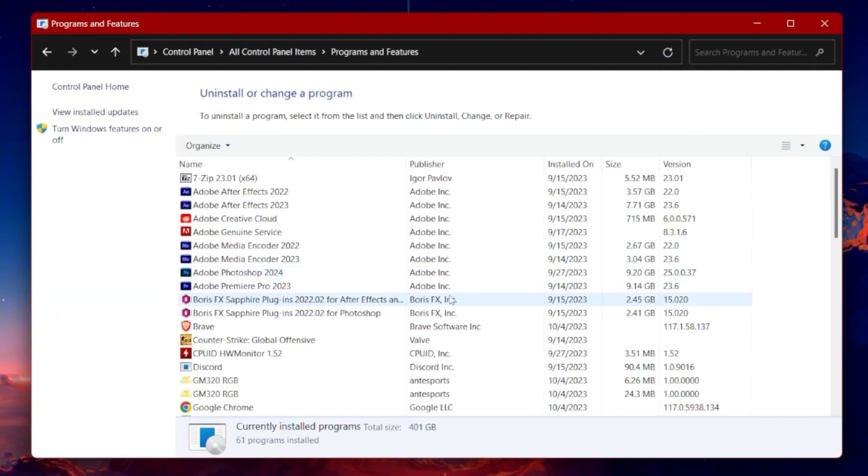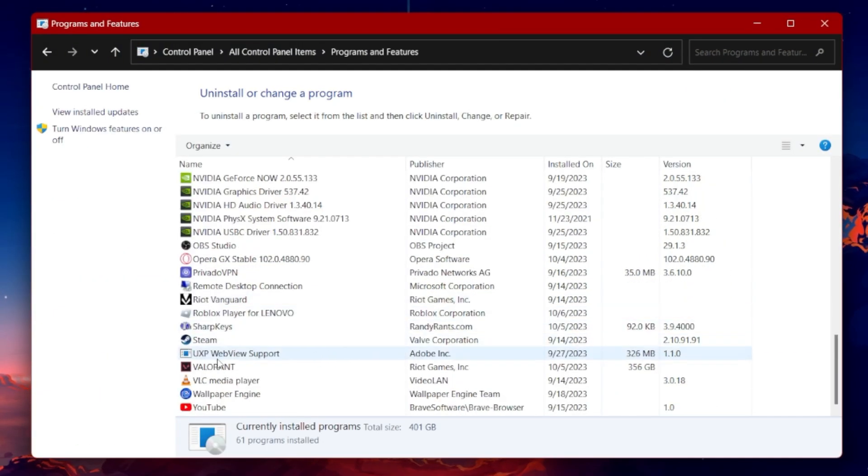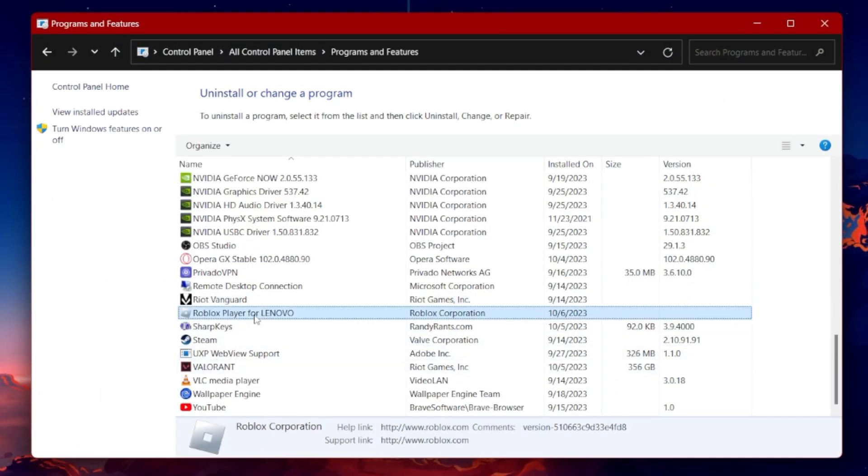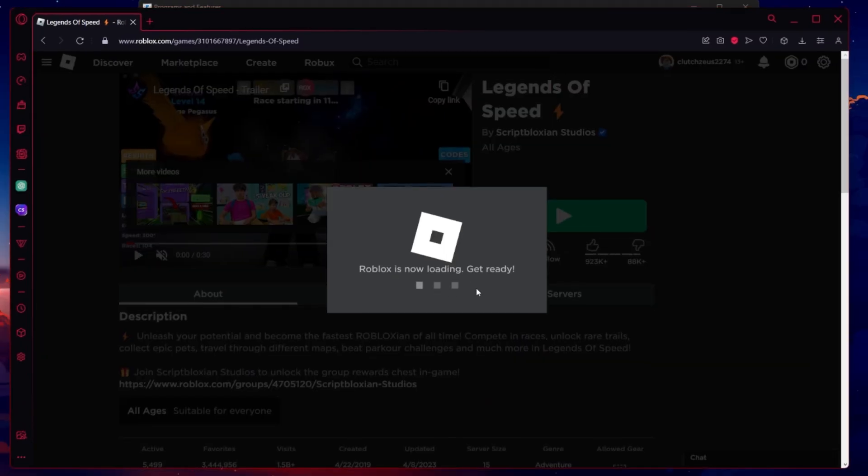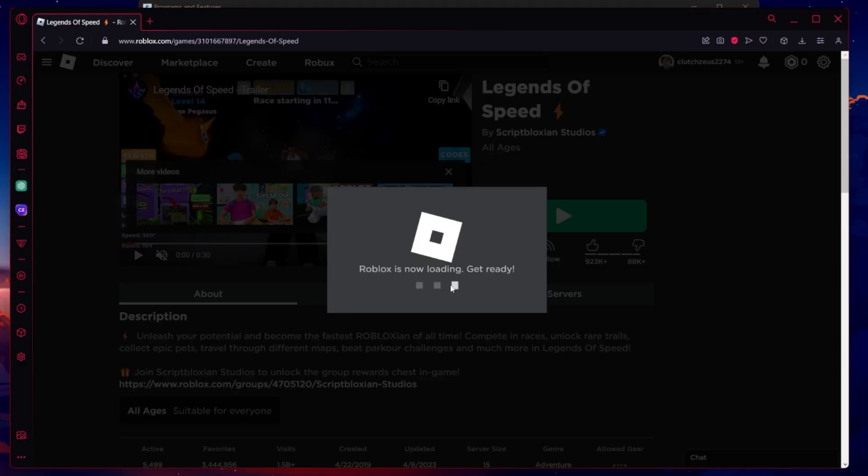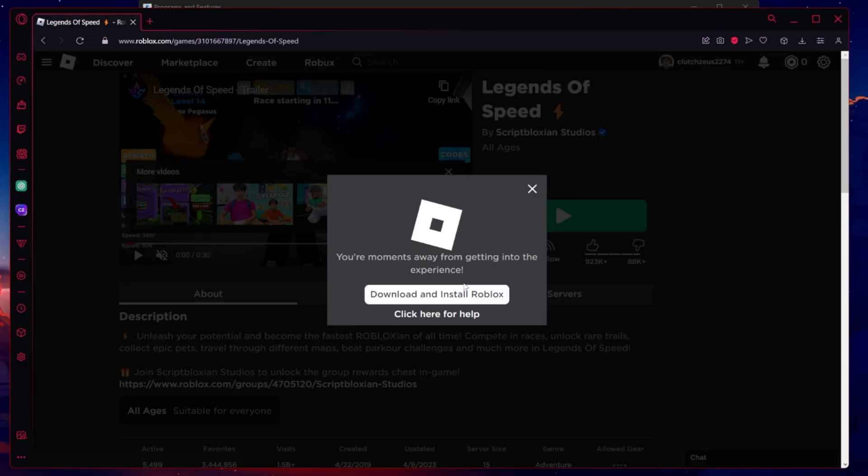Find your Roblox player application, right-click the app, and select Uninstall. The next time you play a Roblox game in your browser, it will prompt you to download and reinstall the Roblox player app.